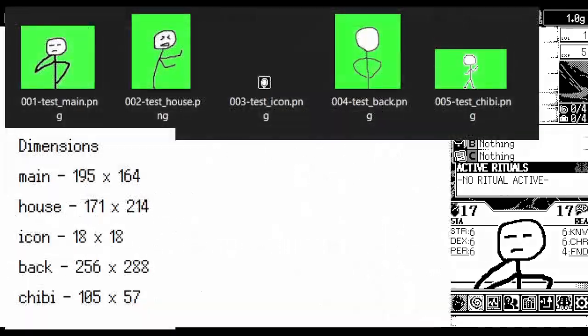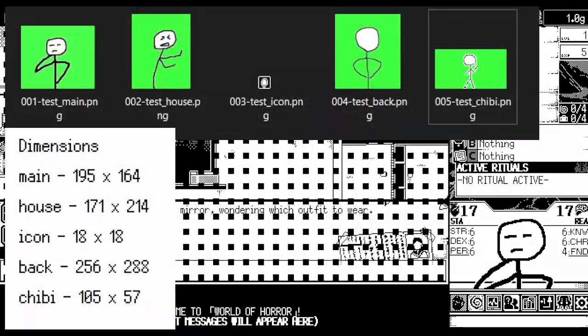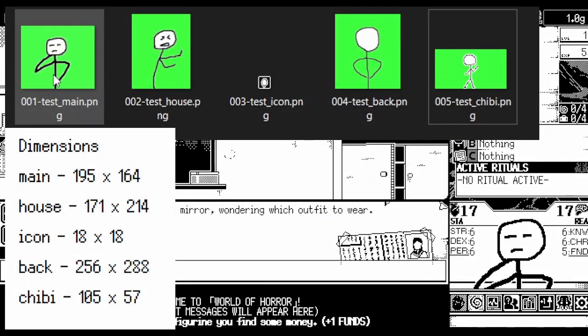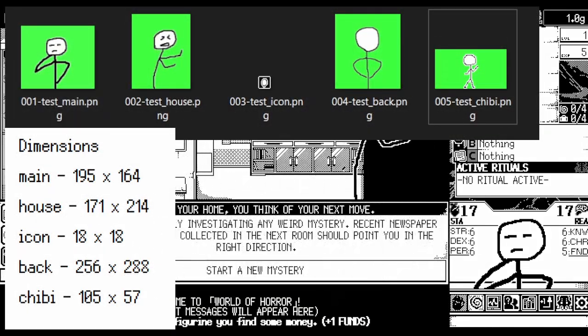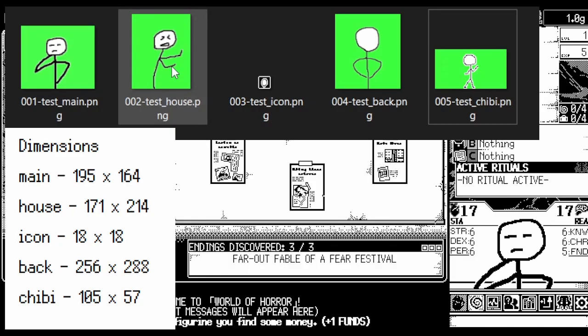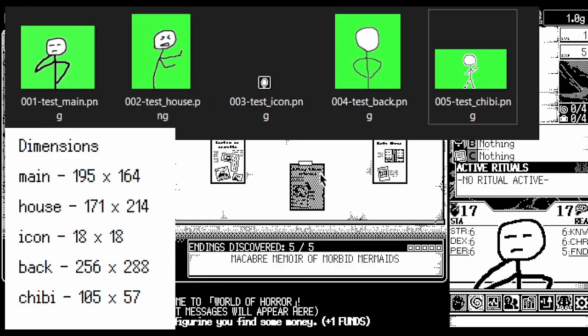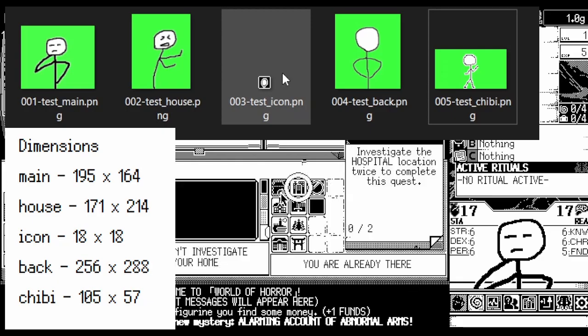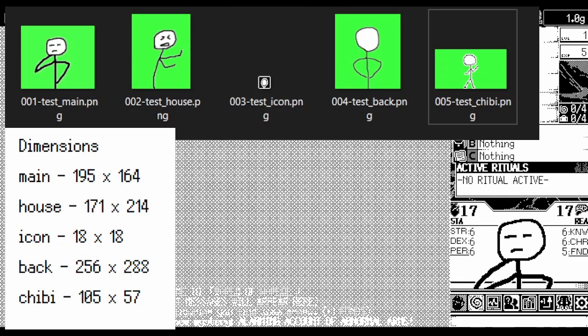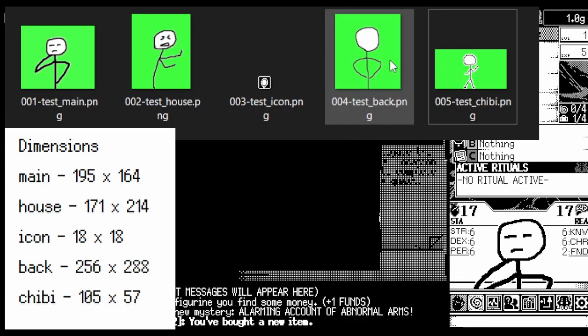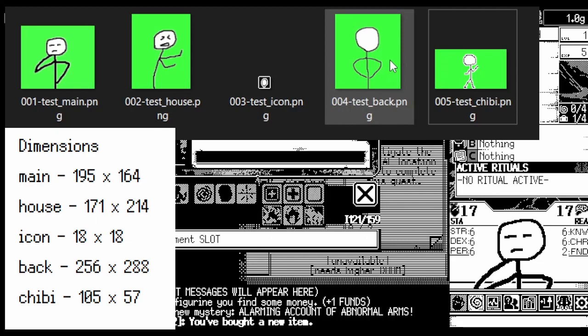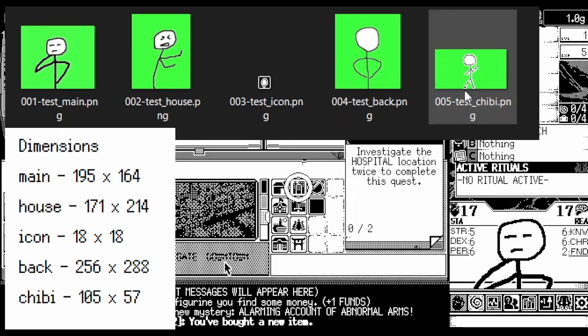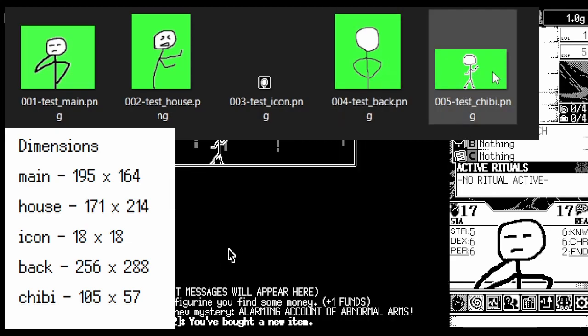They are the main image, which is used for the main UI, the house image used on the character select screen and at home, the icon image also used on the character select screen, the back image shown when choosing a mystery, and the chibi image displayed when investigating a location.